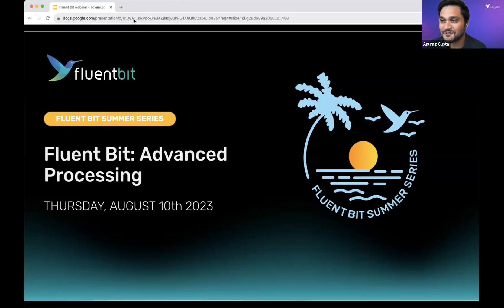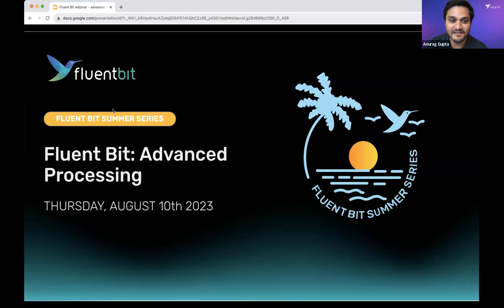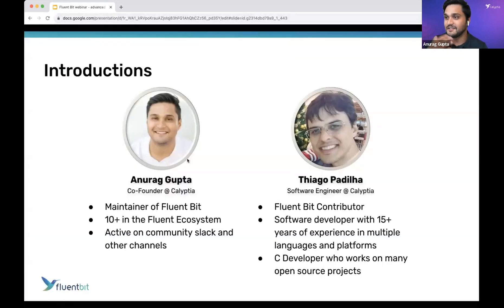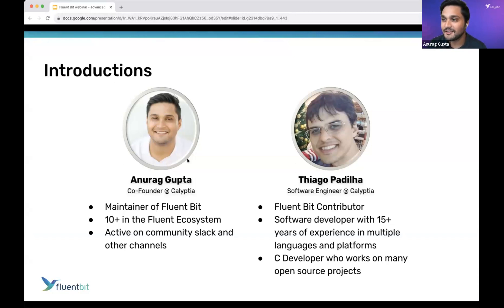Thanks so much for joining us again. This is going to be FluentBit Advanced Processing — the second in our summer series. As an intro to myself, I'm one of the co-founders here at Calypia, maintainer of FluentBit, with about 10 years in the Fluent ecosystem, going through FluentD when that started all the way to FluentBit.